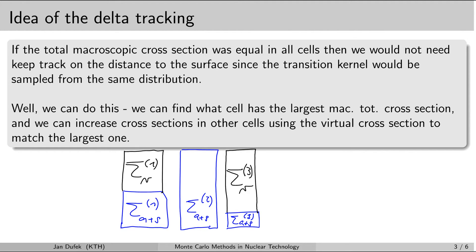Delta tracking really helps when the system contains cells with materials that have approximately the same total macroscopic cross-section, so that very few cells require a large virtual cross-section. For instance, the example system shown would perhaps not be a good candidate for delta tracking because two cells contain a very large virtual cross-section. But in cases where materials in the system have a very similar total macroscopic cross-section, delta tracking can really improve the efficiency of the simulation a lot.